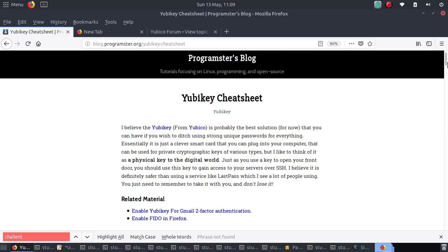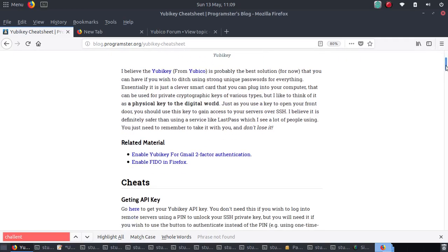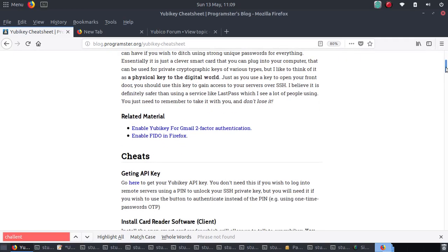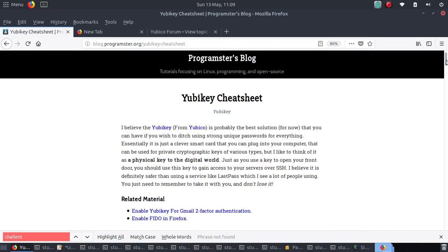Hello there, welcome to another tutorial. In this tutorial, I'm going to be showing you how you can set up your YubiKey so that to be able to log in to your remote servers, you will just enter a pin code and Bob's your uncle.